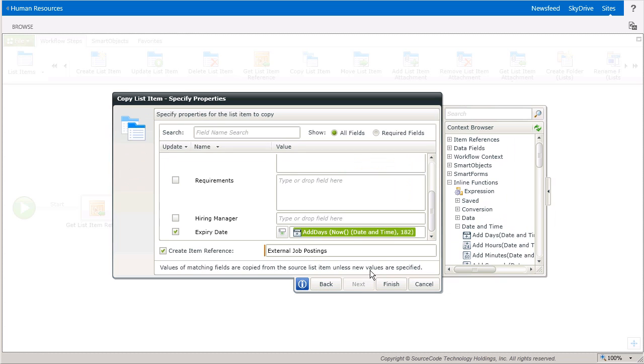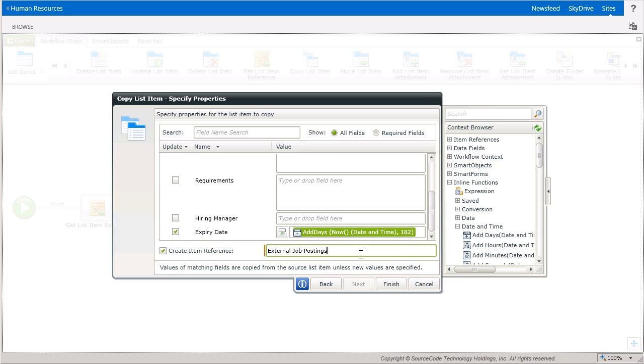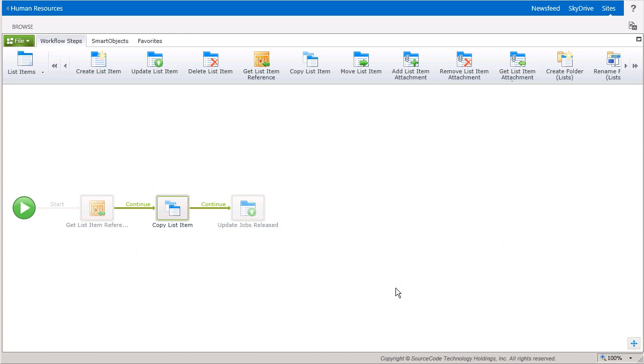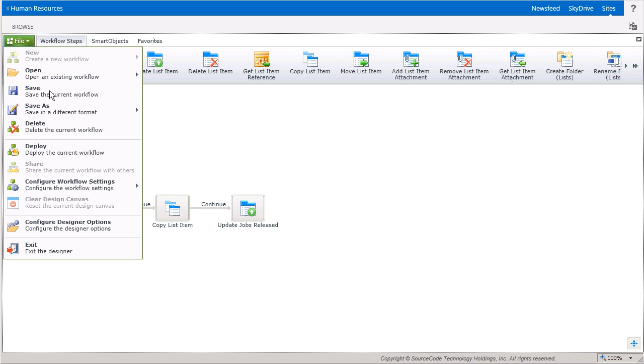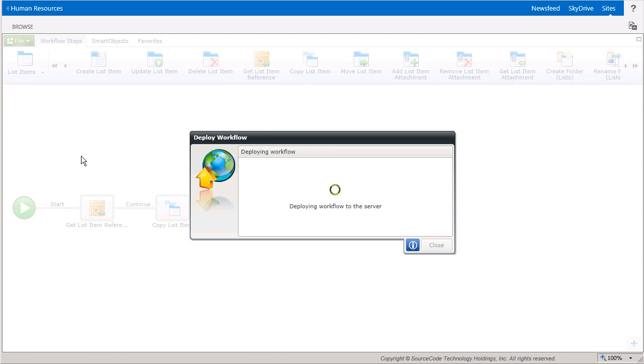The last thing to consider on this window is the create item reference box at the bottom. If you have a workflow that needs to access the copied list items in their new list later on in the workflow, you can select this option and give it a meaningful name. At this point, I'm not going to use it in this workflow, so I'll uncheck it for now. That's all there is to the copy list item step, and I've already configured the update list item step in a similar fashion. So I'm going to save this window and deploy the workflow. Then we can go check it out in action.